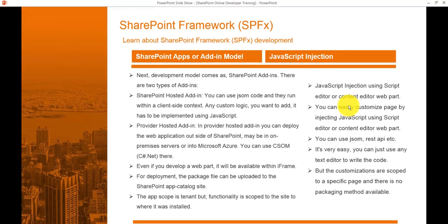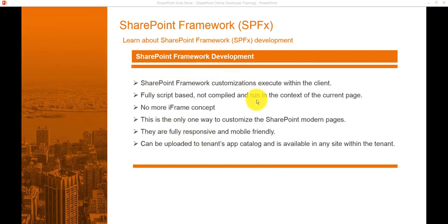Many organizations also restrict script injection because they do not allow it. Now let's look at SharePoint Framework and how it differs from the other development models discussed. SharePoint Framework customizes and executes within the client — it is fully script-based and not compiled. It runs in the context of the SharePoint page, so there is no more iframe concept. It is also the only way to customize SharePoint modern pages.